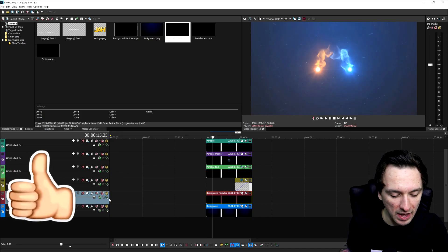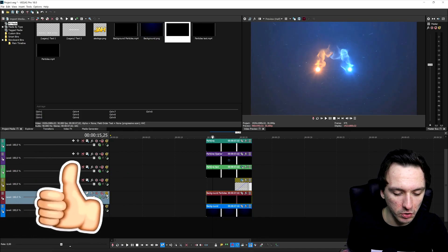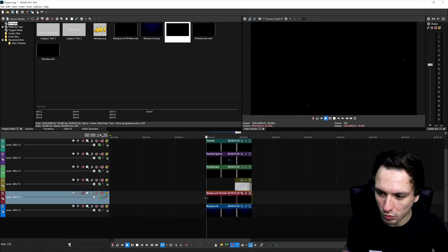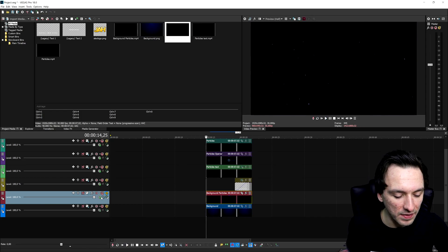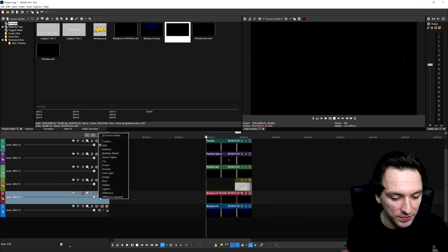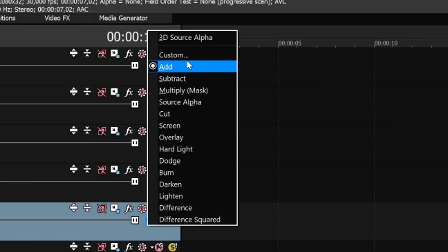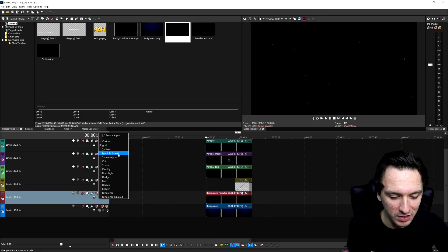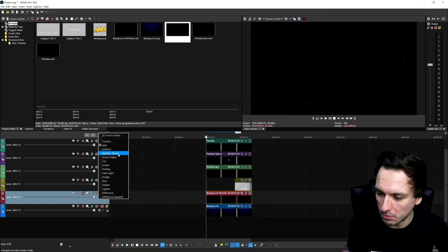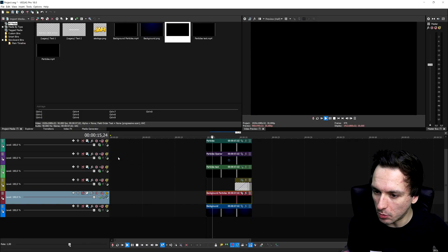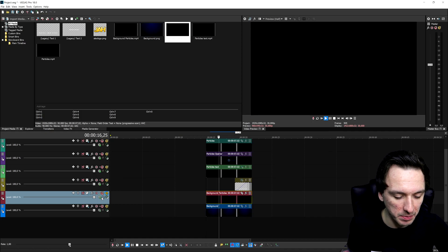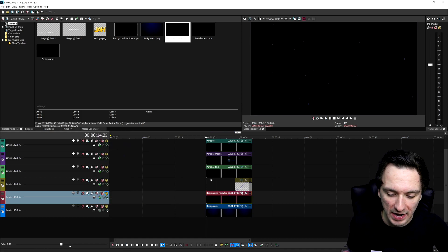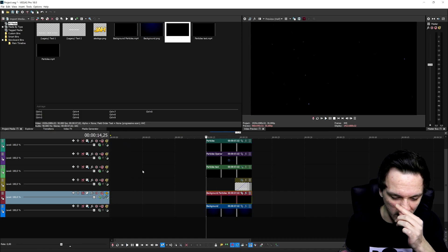The next one that we have above it, let me solo that one, which is basically these really subliminal particles that are just flying around the screen. They kind of have this blue touch to it which looks really cool. If I go to the compositing mode of that track this one is set to add instead of source alpha or multiply mask. If I put this one to multiply mask, if I play it back you won't see anything, so make sure that you put this one to add and keep it that way.